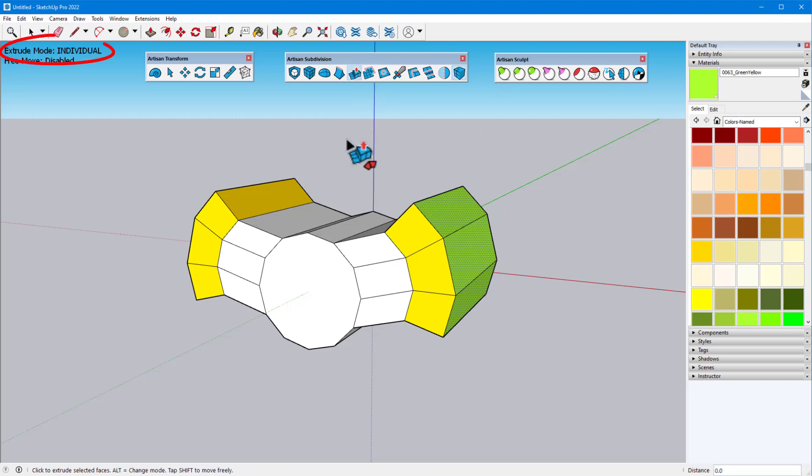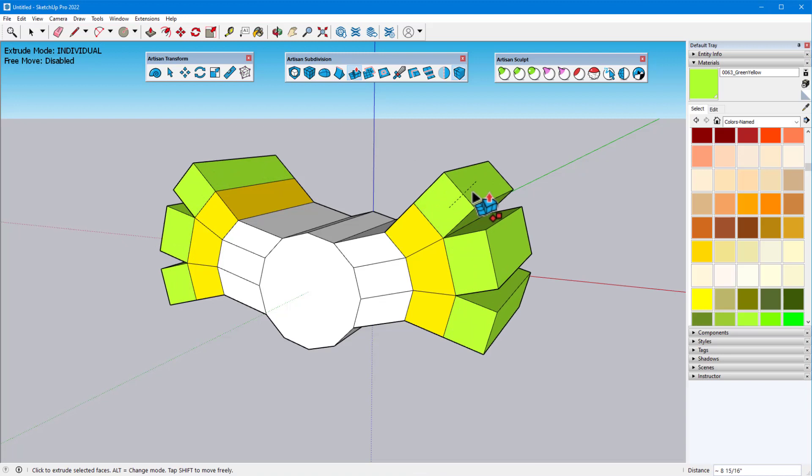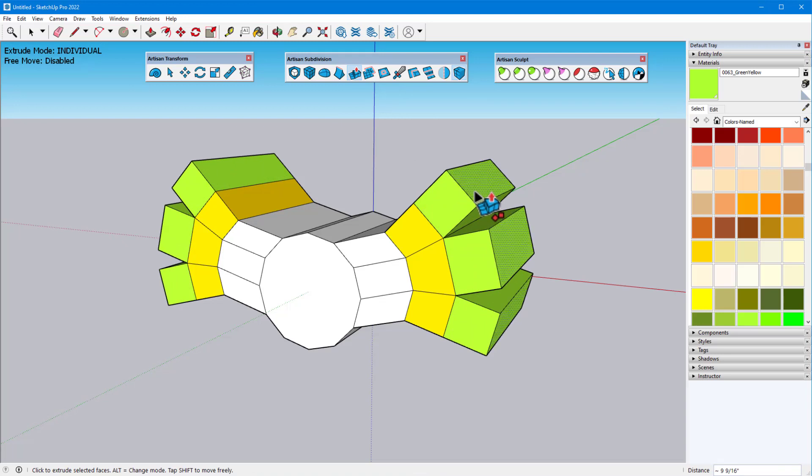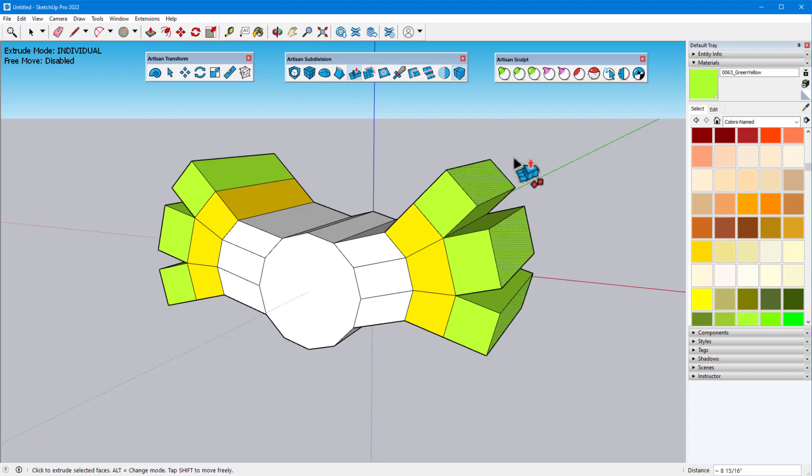The last mode is Individual, in which faces are extruded individually along their normals, and faces do not remain connected. If I start a new extrusion but want to end it, I can press the Escape key. I can also use the Escape key to deselect any currently selected faces or edges.